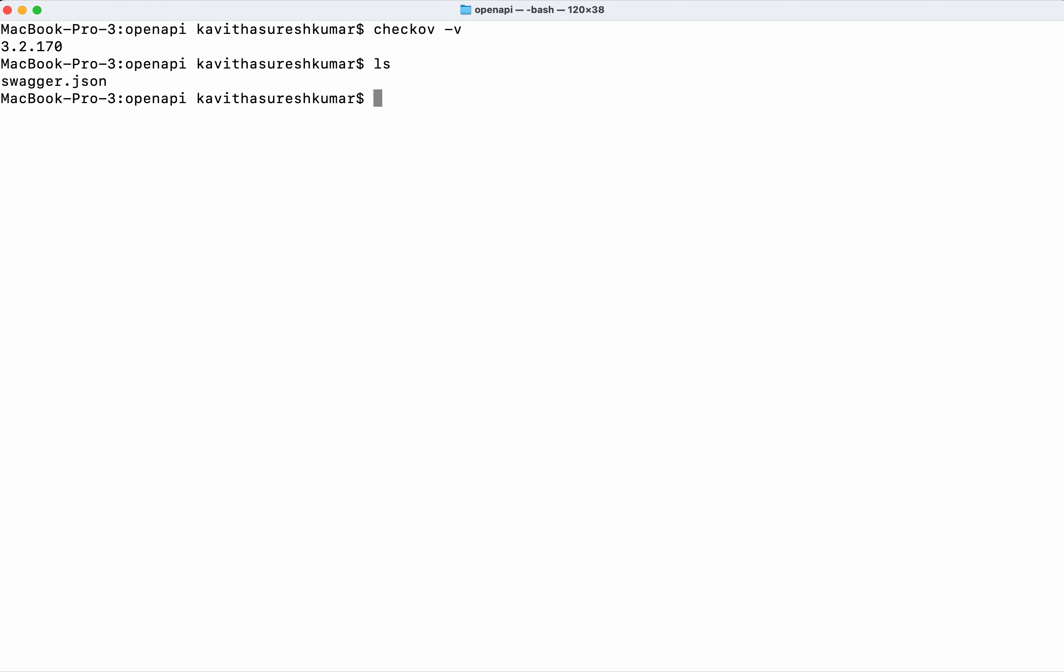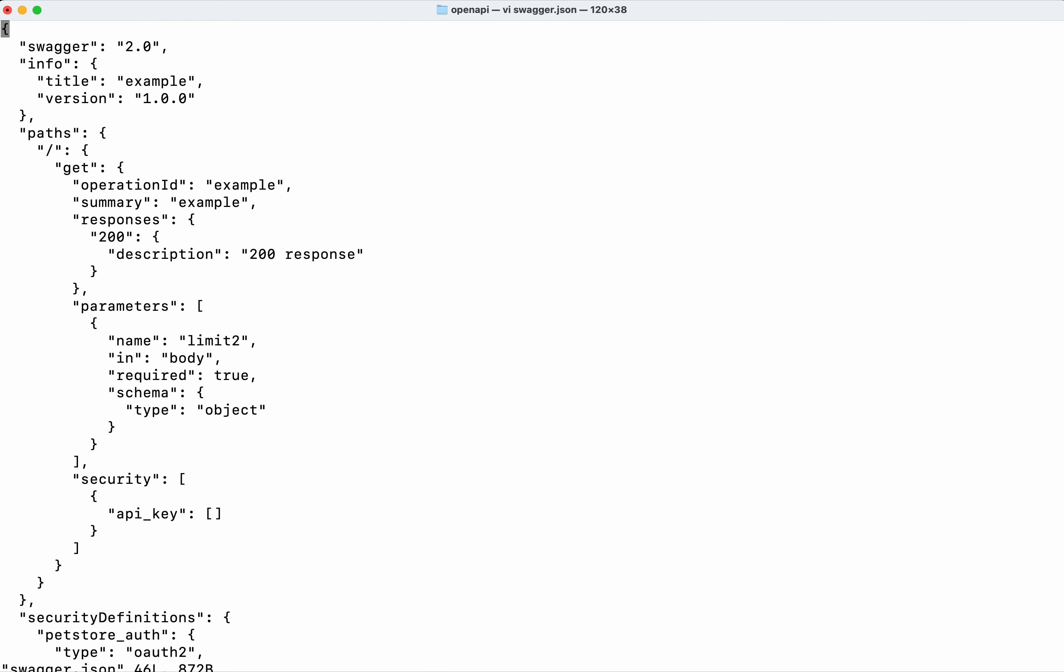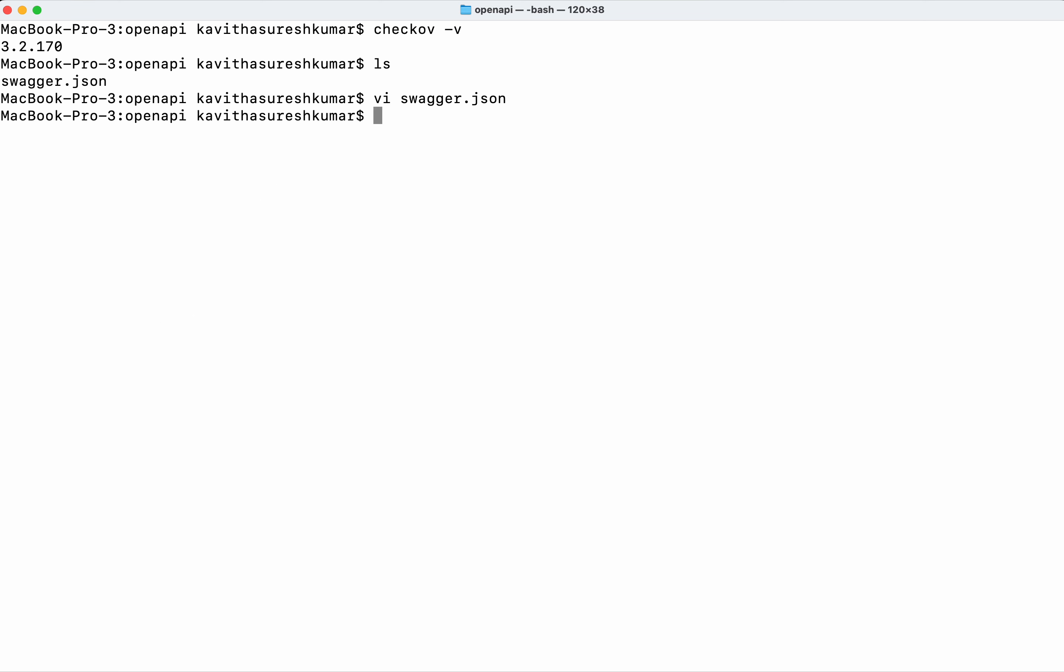In this folder I have a swagger.json file. Let's review that. What I'm going to do is run the Checkov scan against this file using -d dot and then we need to provide the framework which is openapi.